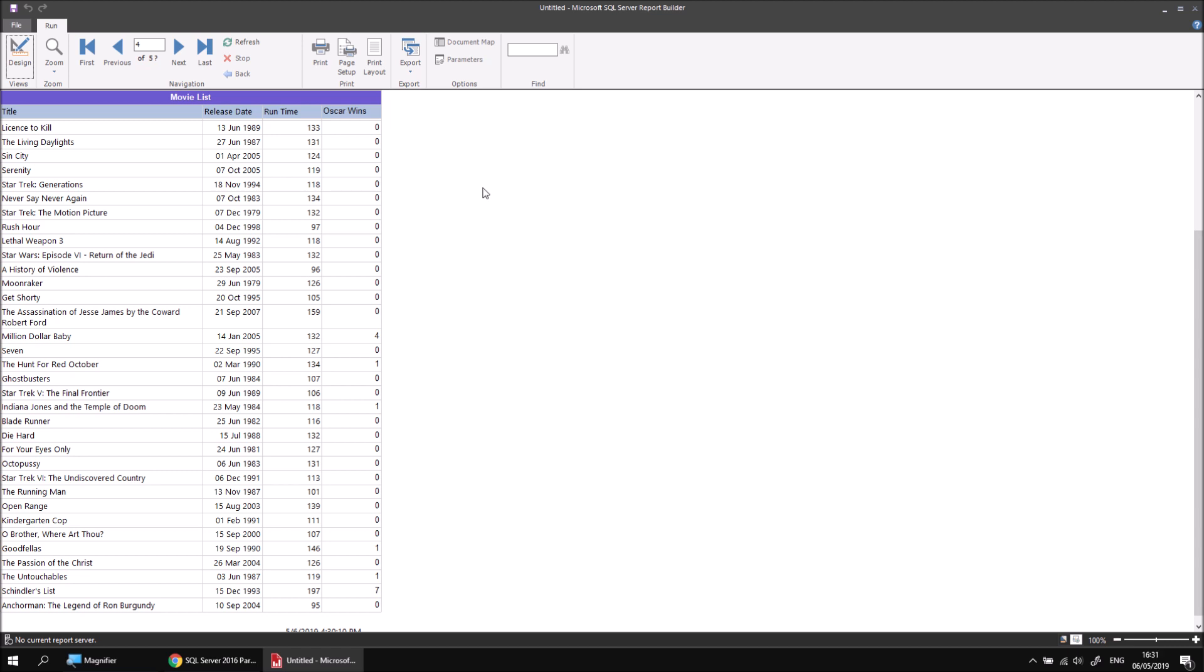So there we go. That's how to create repeating and scrolling headers in a table in a report. It's not too difficult to do once you know which options to look for. It's just that the options you're looking for aren't that easy to find. Hopefully this video has helped you out with that. Thanks for watching. See you next time.